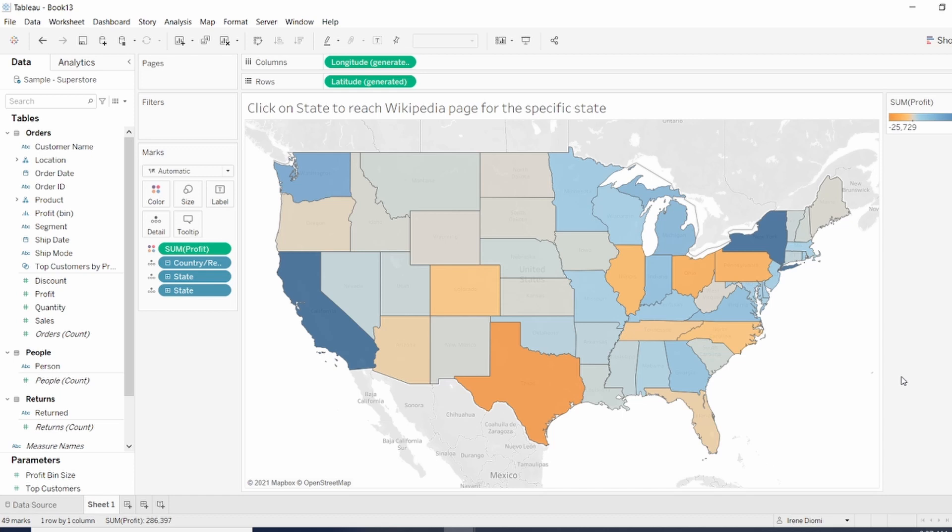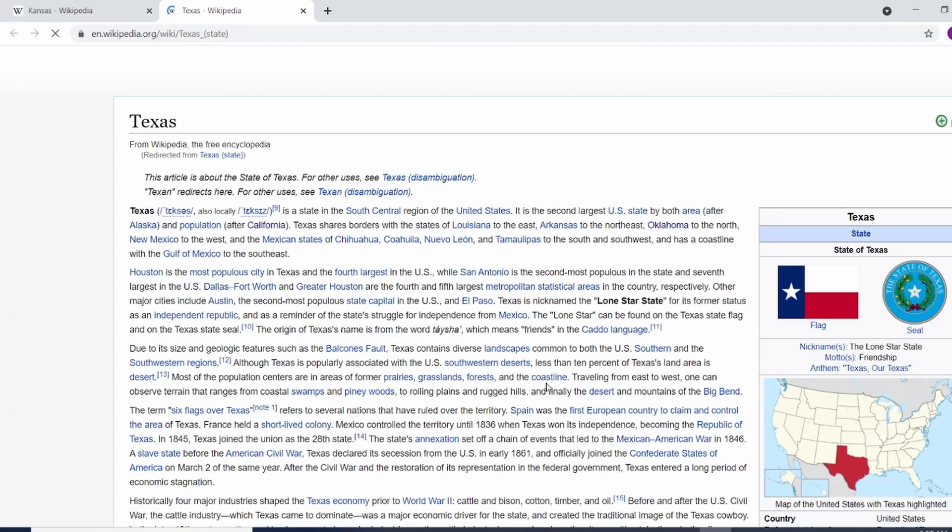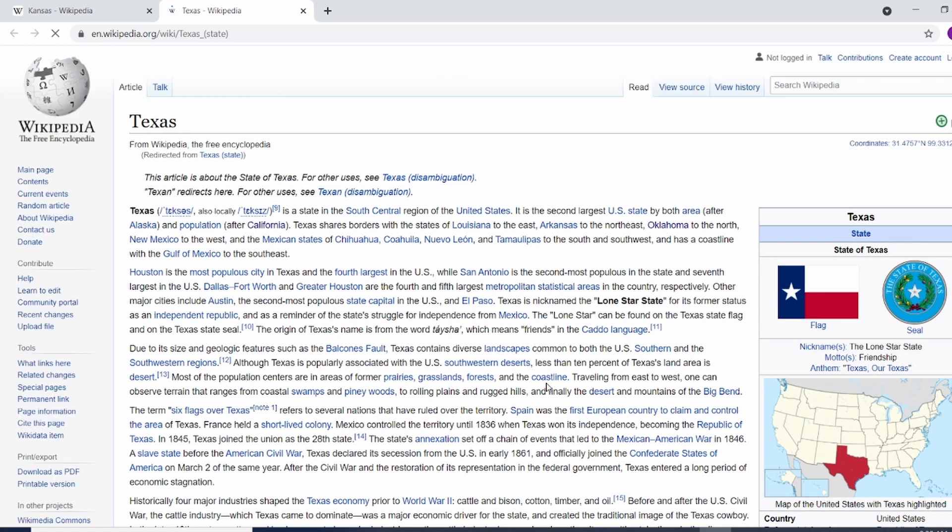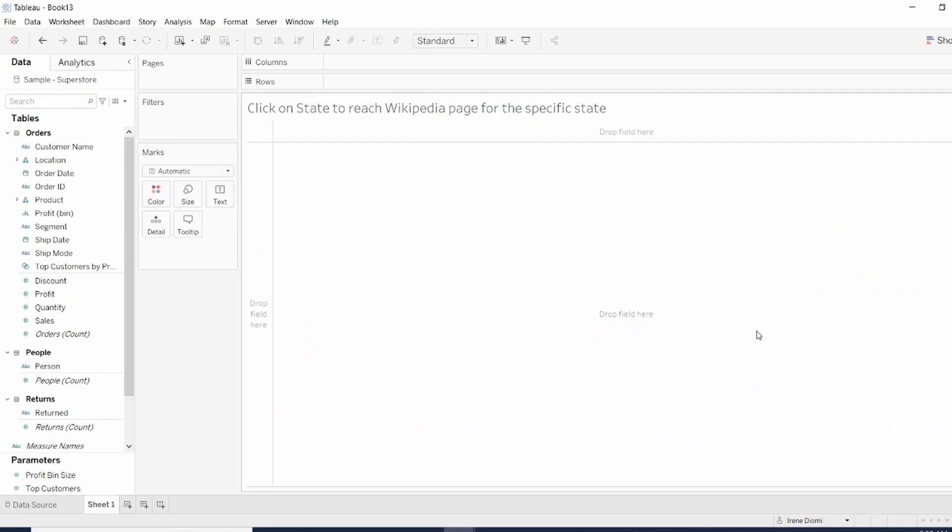So, for example, if I click on Texas, I want to be redirected to the Wikipedia page. I'm going to show you how to build this action.